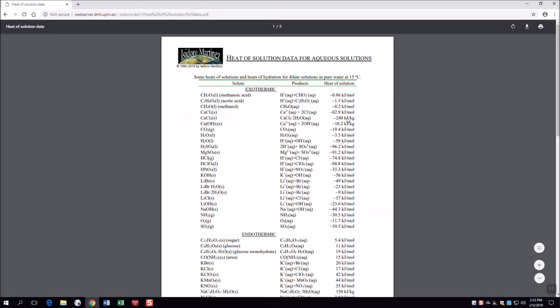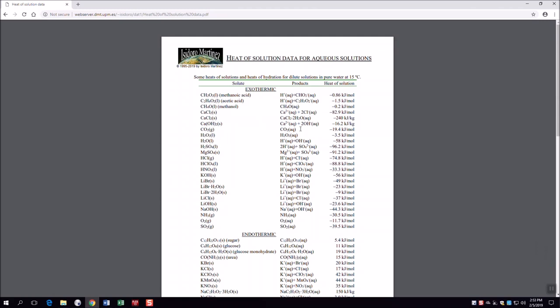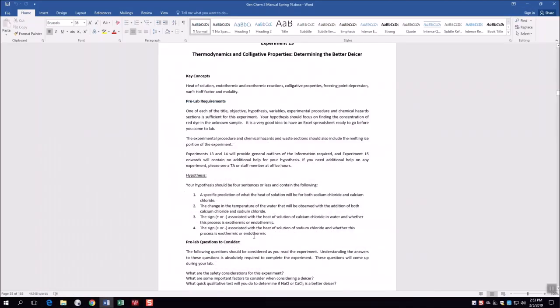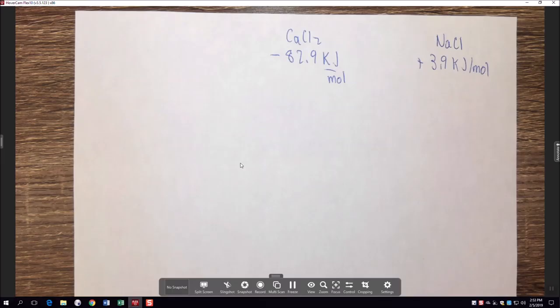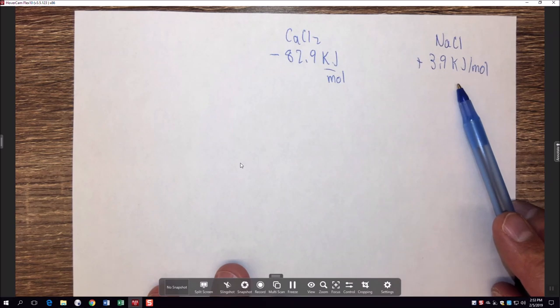A Google search for 'calcium chloride heat of solution' gives −82.9 kJ/mol as the theoretical value. For NaCl, the theoretical heat of solution is +3.9 kJ/mol. We experimentally got around −30 kJ/mol for CaCl₂, so we were off from the theoretical value. You can find both heats of solution using this document.